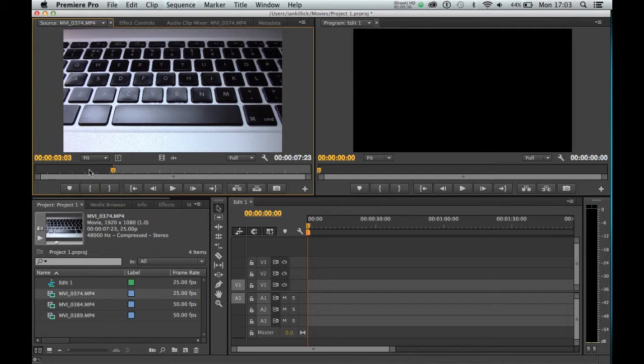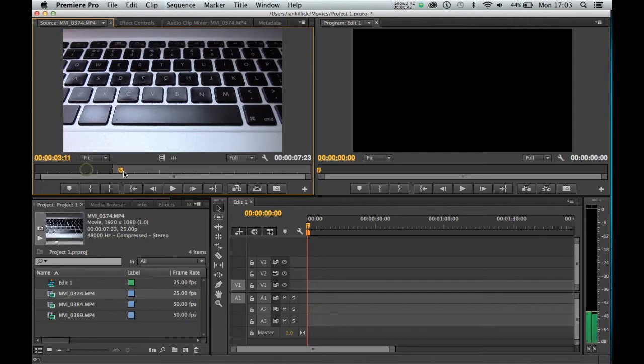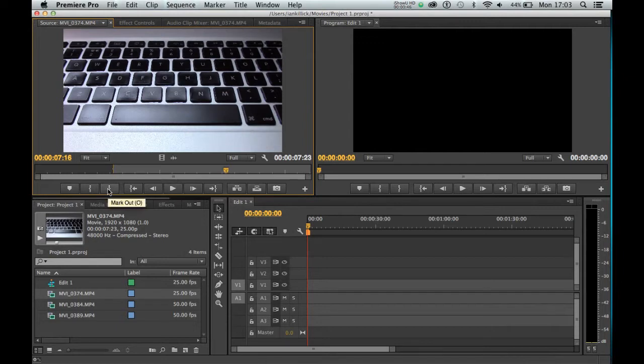That means that this portion of the clip has now been cut out. I'm going to take the time marker and move it to here, and I'm going to go to mark out.